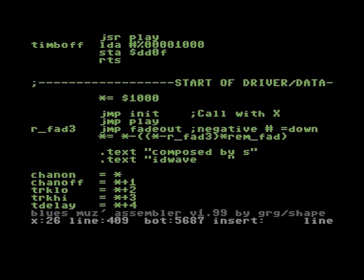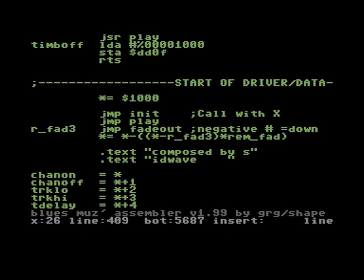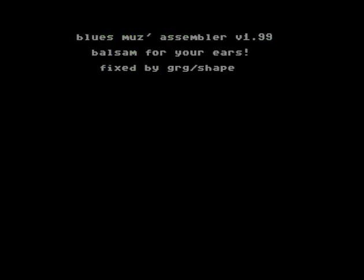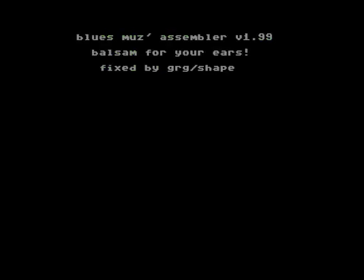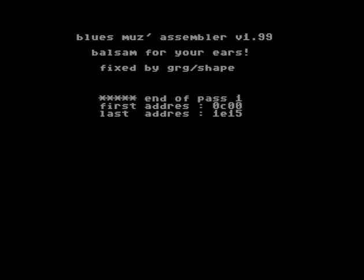Compile it one more time: left arrow three. And you notice the end address one E 15, and so you have to save from 1000 to one E 16. So don't start it now—just press space.